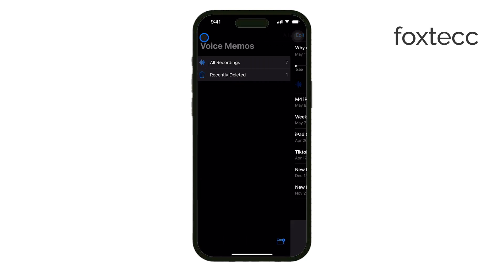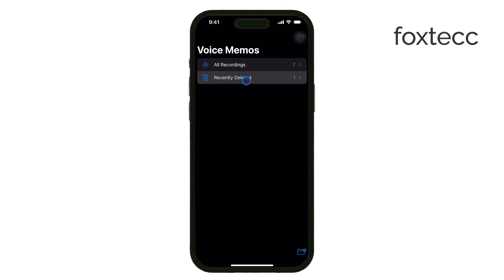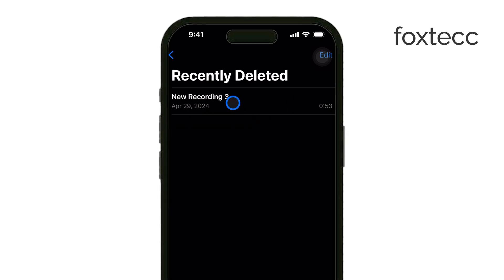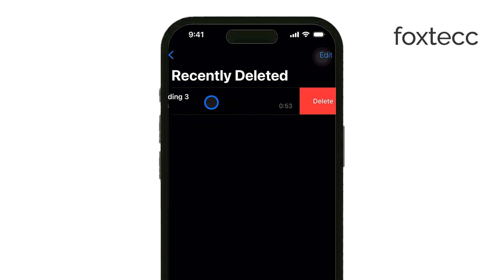To permanently delete recordings, tap on Recently Deleted within the app, hit Edit, select the recordings you want to remove for good, and tap Delete.